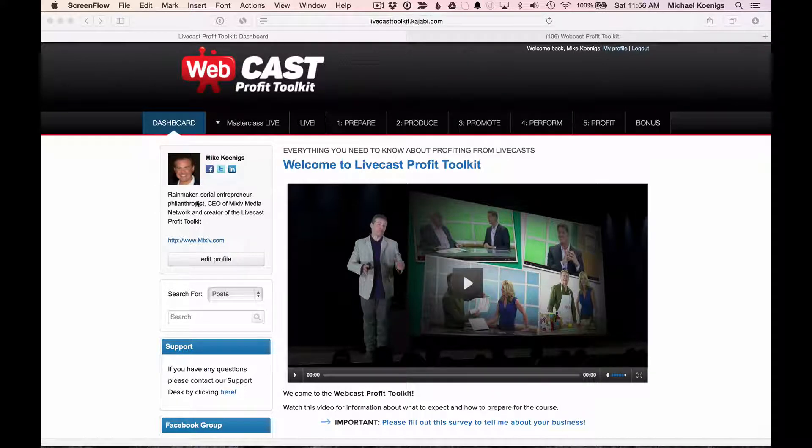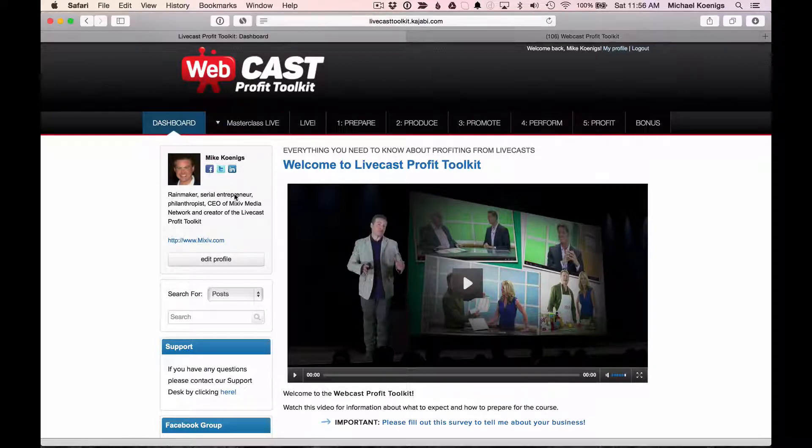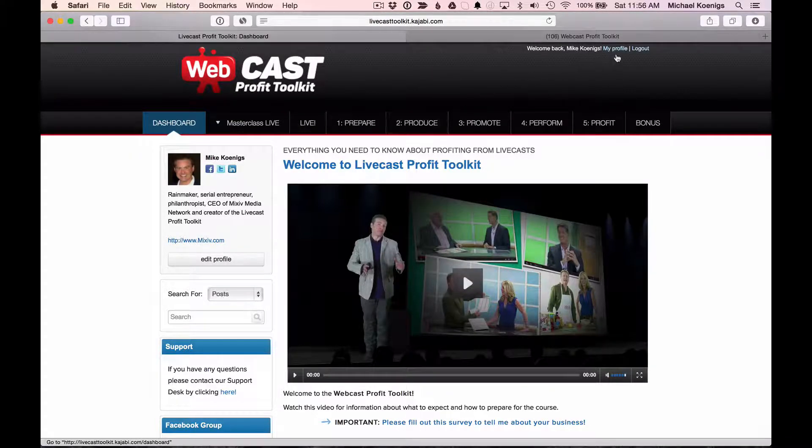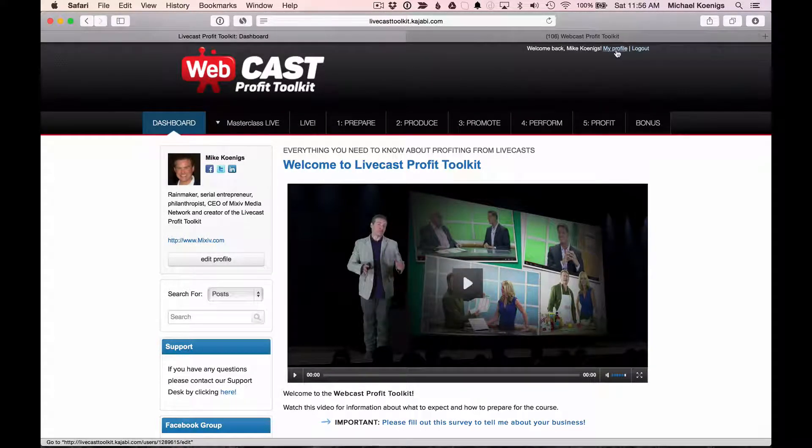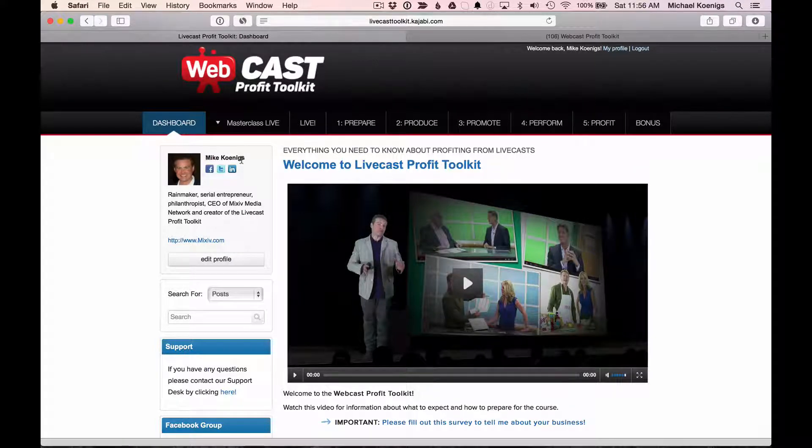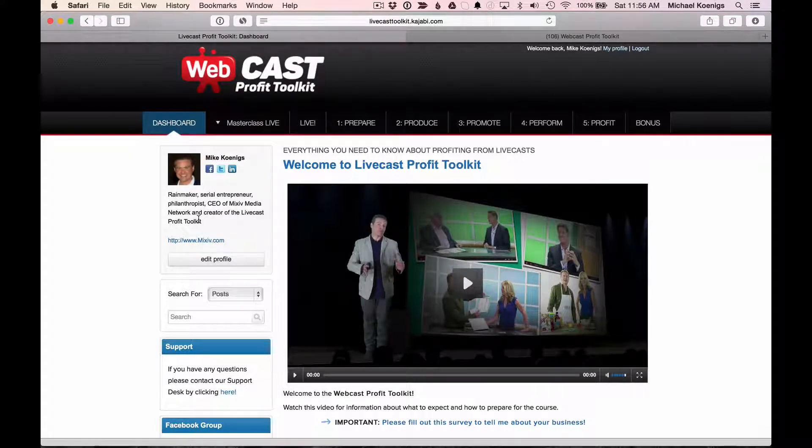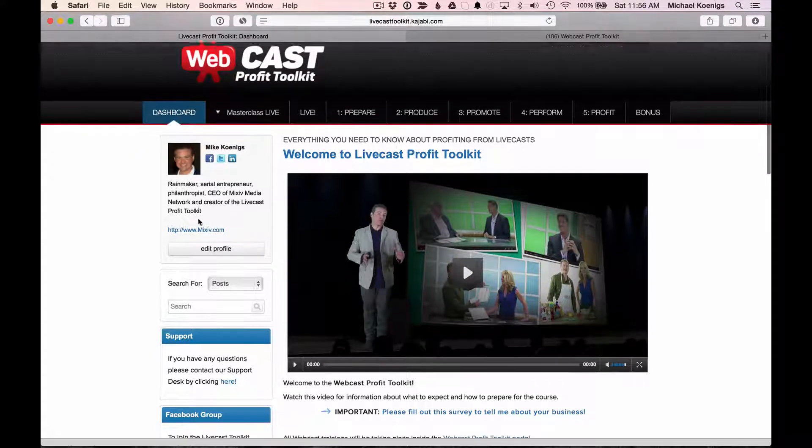First of all, you're going to notice as soon as you log in, you're going to have your dashboard. I highly recommend you go in and click on My Profile and add a photo of yourself, update your name, maybe your social media information, and your bio so everyone inside the community can get to know you better.